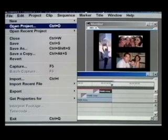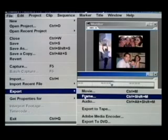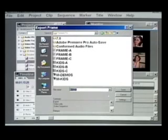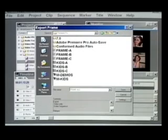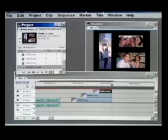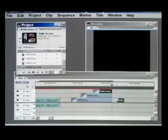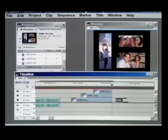Go up to File, Export a Frame. We'll call this Frame All. And now it'll be over here in our project window. Drag it down to any track, track one, and we can stretch this out for ten seconds.